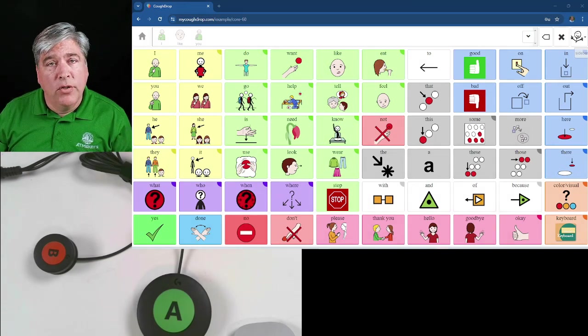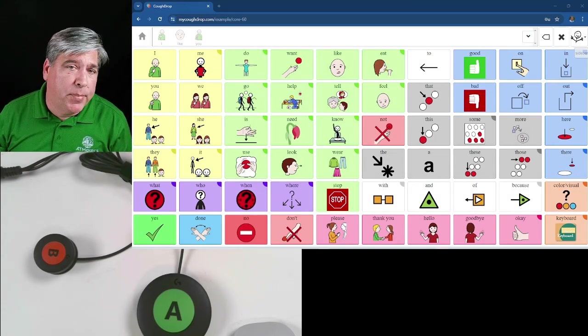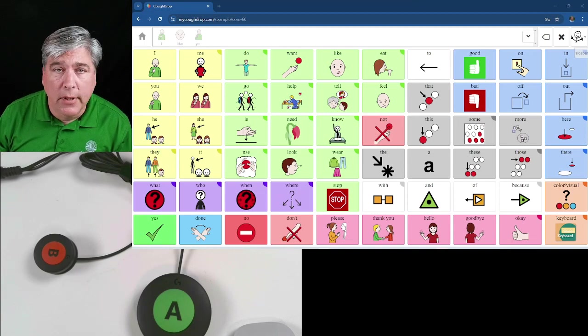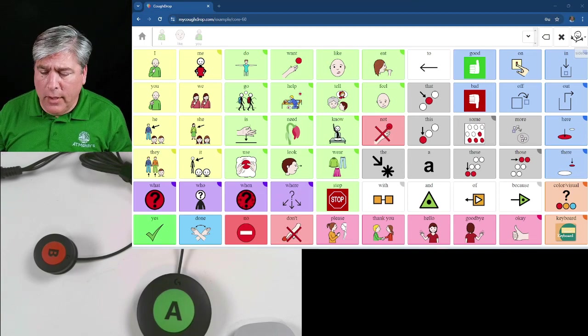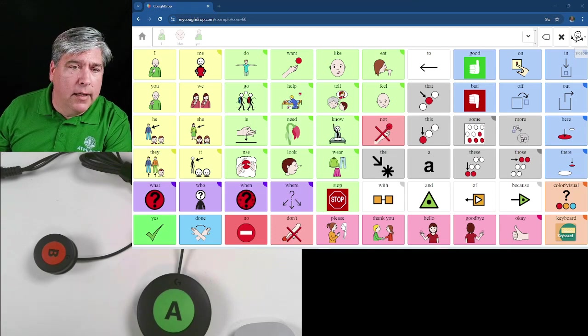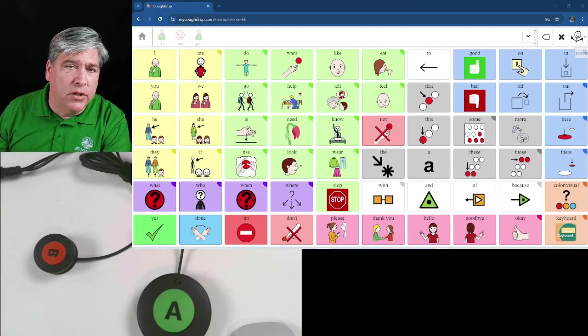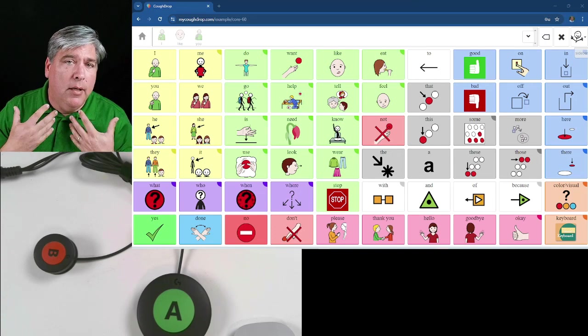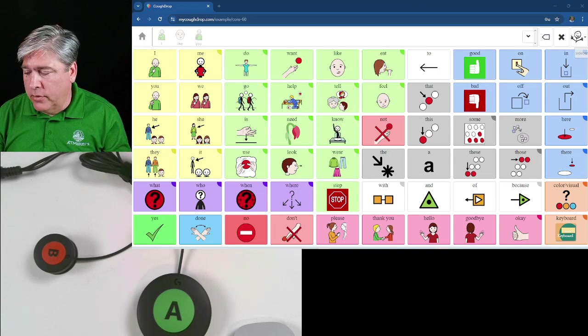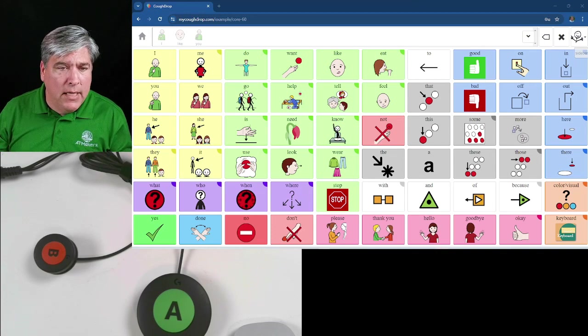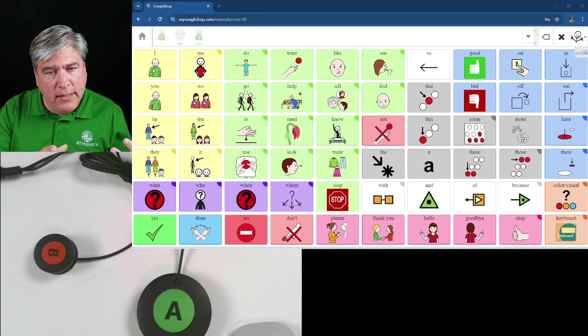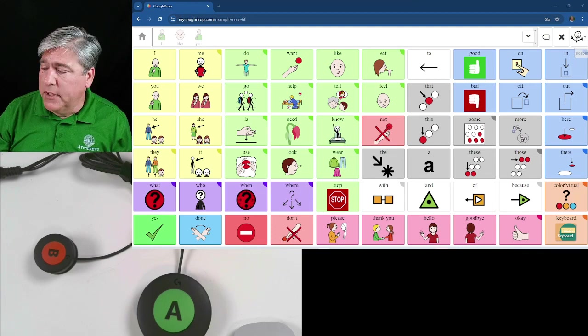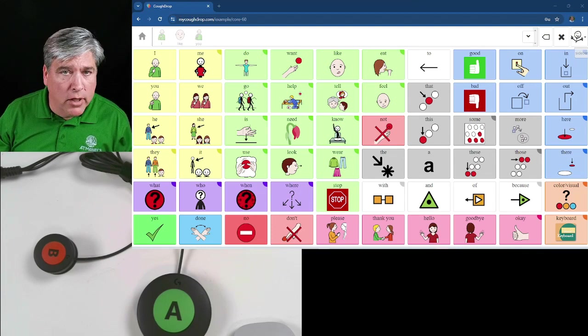What you see on the right here is actually a speech generating software product called CoughDrop. It used to be open source, it's not anymore. It was developed by Brian Whitmer, a good friend of ours, and this system is used when somebody wants to be able to communicate but is non-verbal, can't access their voice the way they'd like to. It allows them to select the symbols on the screen and it will produce the words. Have you ever seen Stephen Hawking? He used a speech generating device.